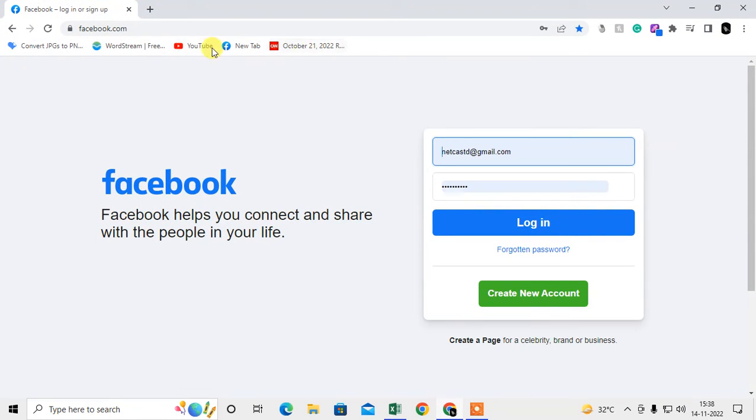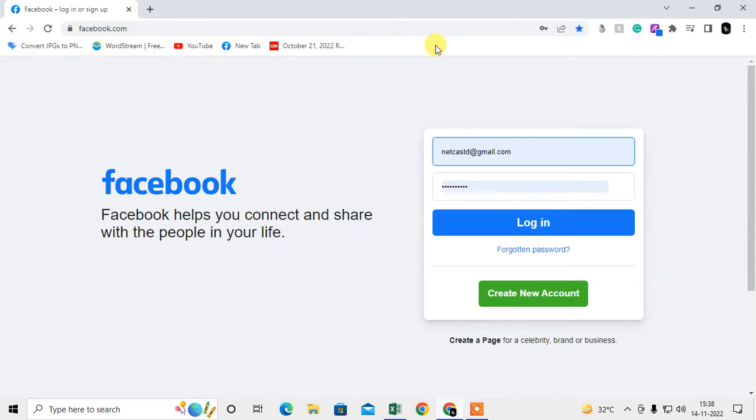First I will show you how you can delete the bookmark items or websites. This is my bookmark and these are all the websites which I bookmarked.